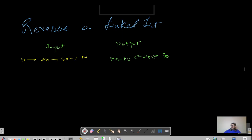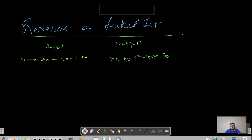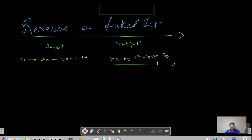Hello everyone, this is Akshay here. If you are new to this channel, please like, share, and subscribe and hit the bell icon to get regular updates. Today's question is to reverse a linked list. The given input is 10, 20, 30, and null. The output is reversing that — 30 would be the head of the new linked list, followed by 20, 10, and null.